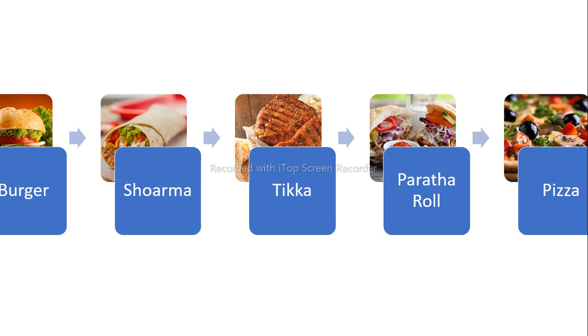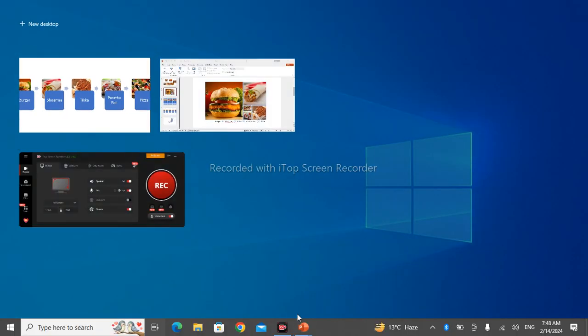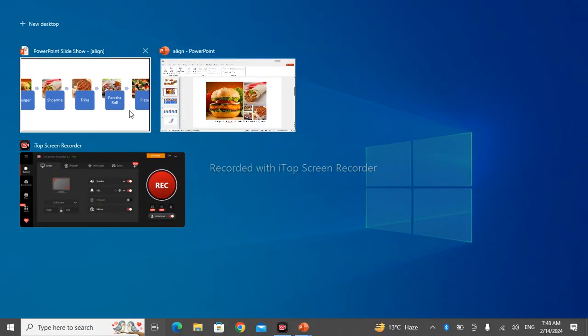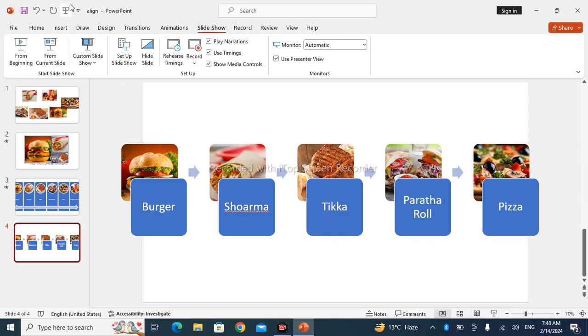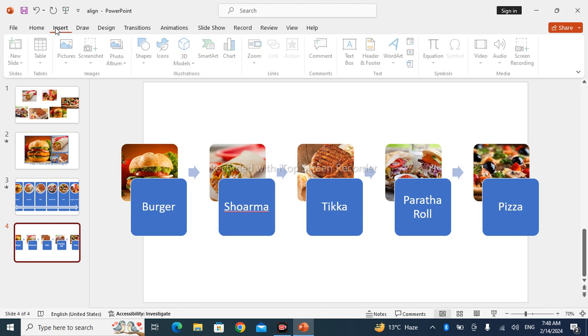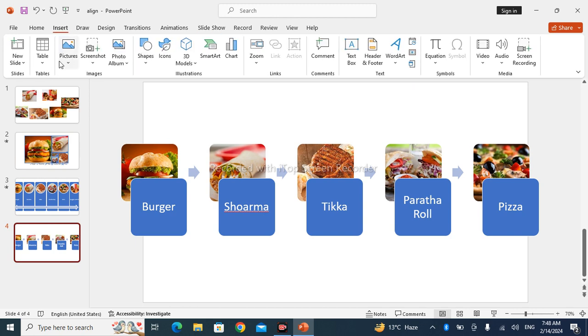So there are different options in PowerPoint presentation through which you can align your images in a very fascinating way and make your presentation more eye-catchy. So let's learn how. It is very simple.